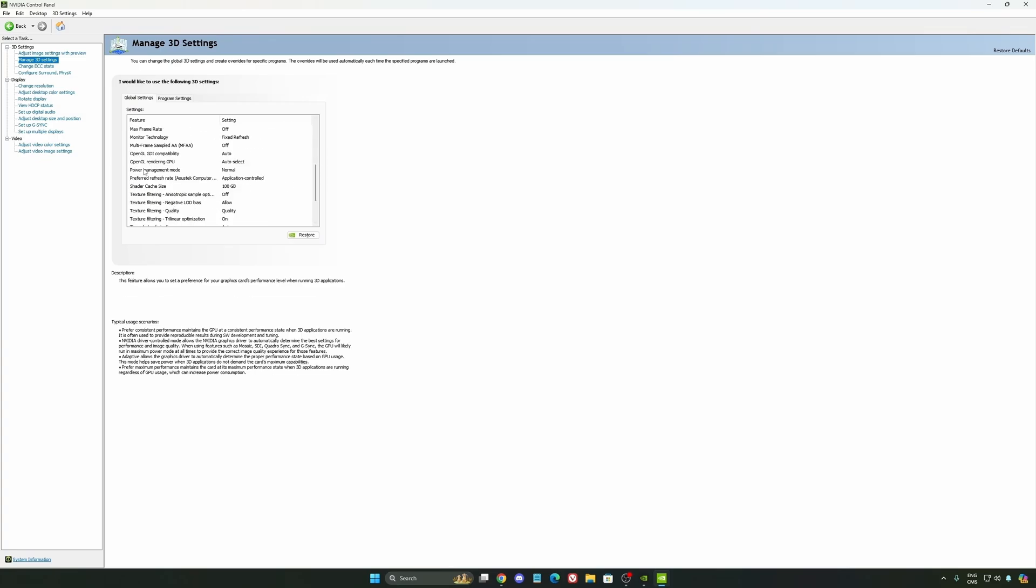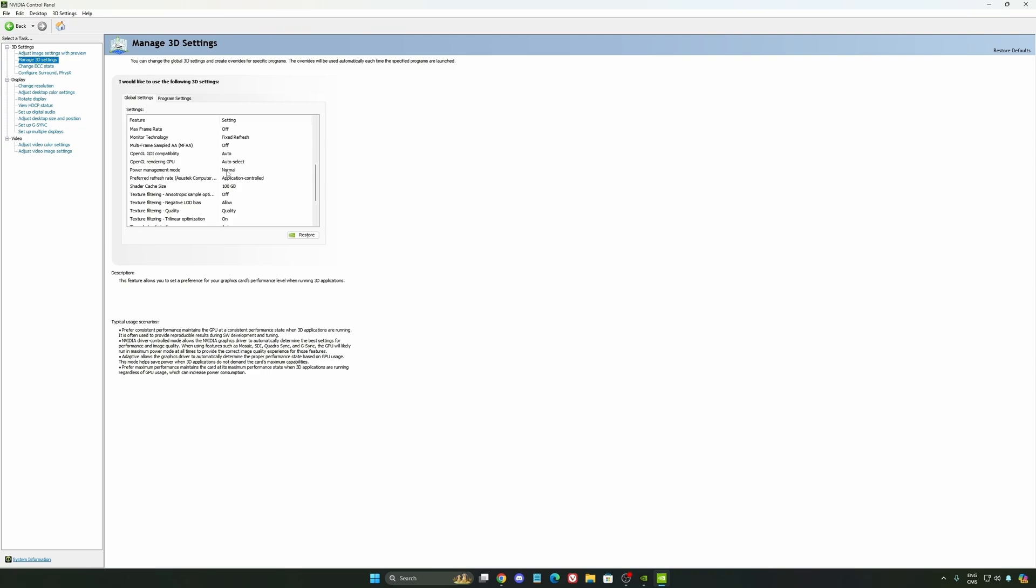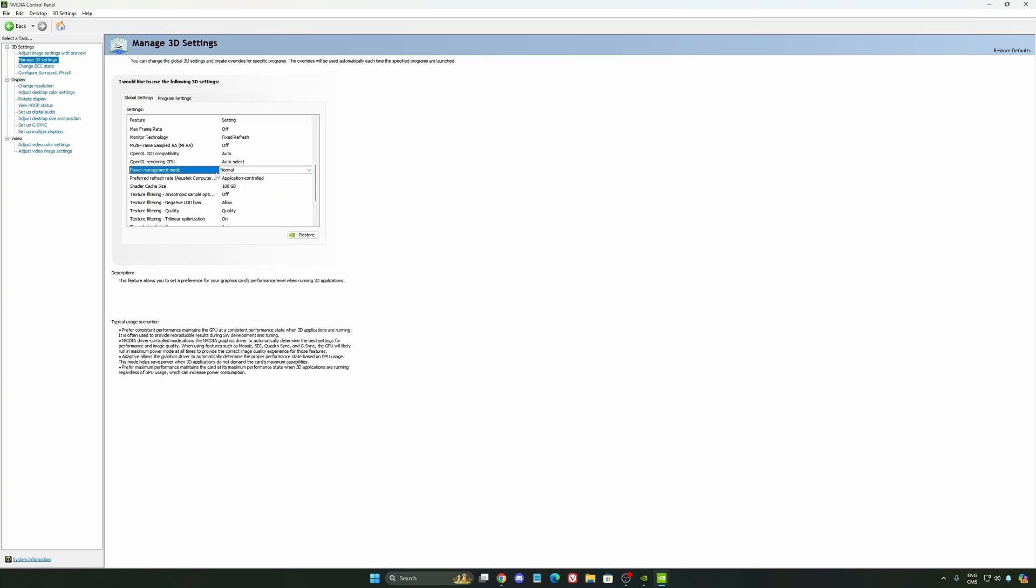Another thing that I recommend is your power management mode. This one, pretty much the same thing as the one from Windows. Make sure that you're using normal. Don't use the maximum performance. I'm getting also better boost clock, more FPS with it.